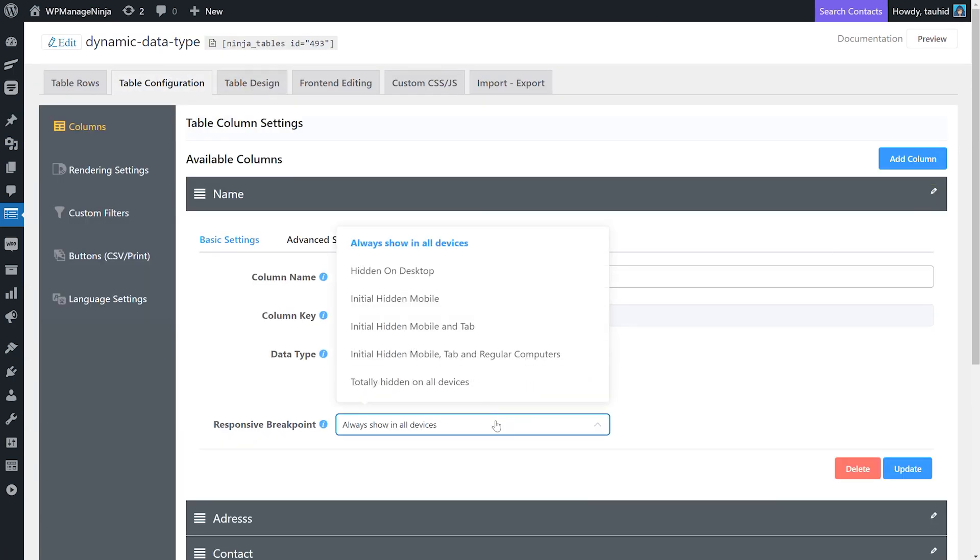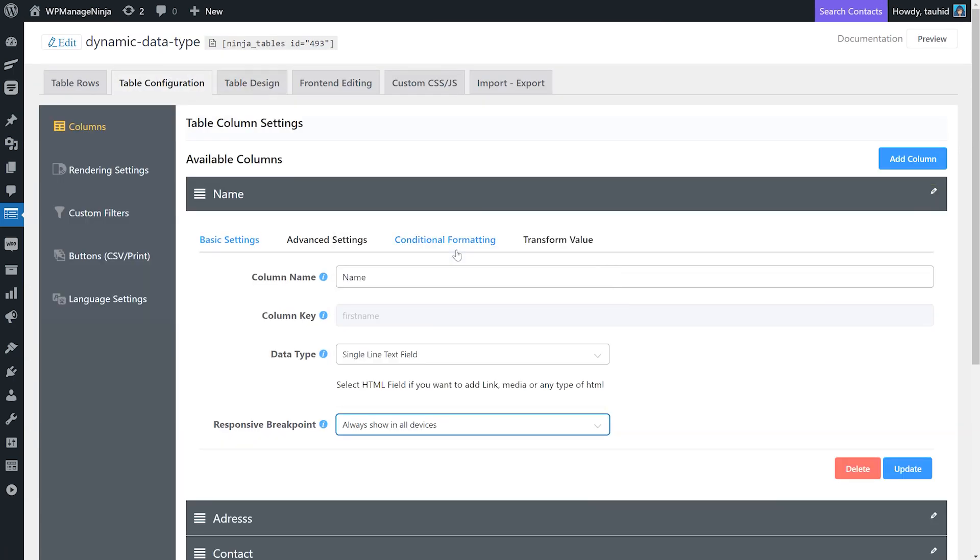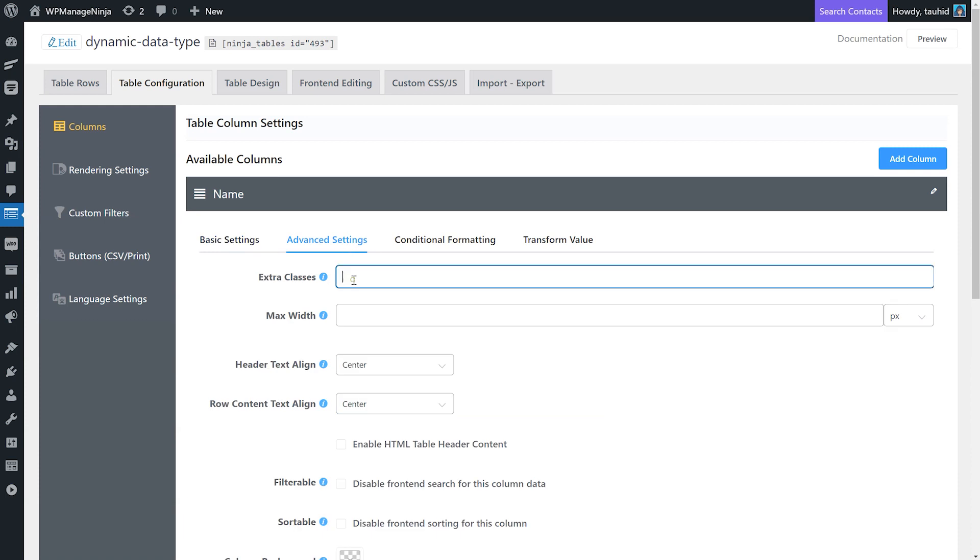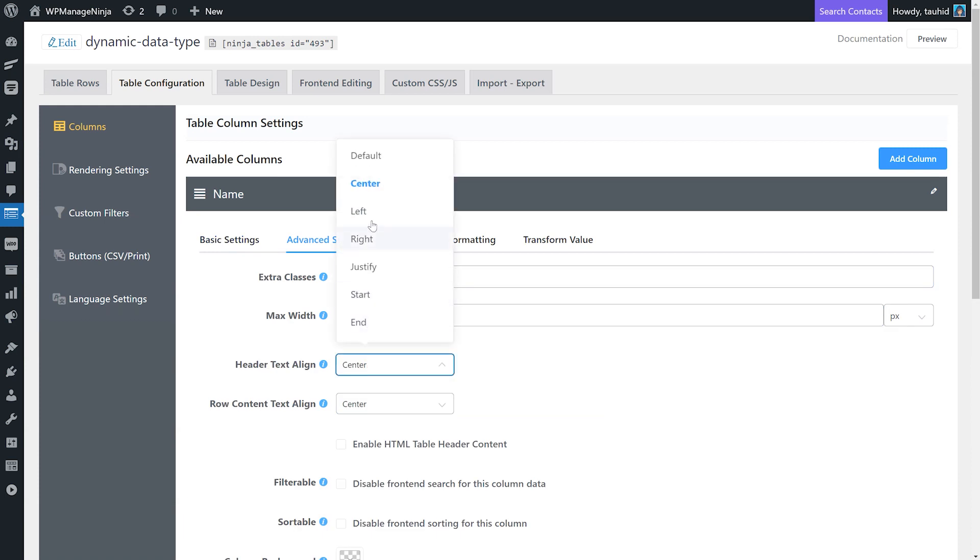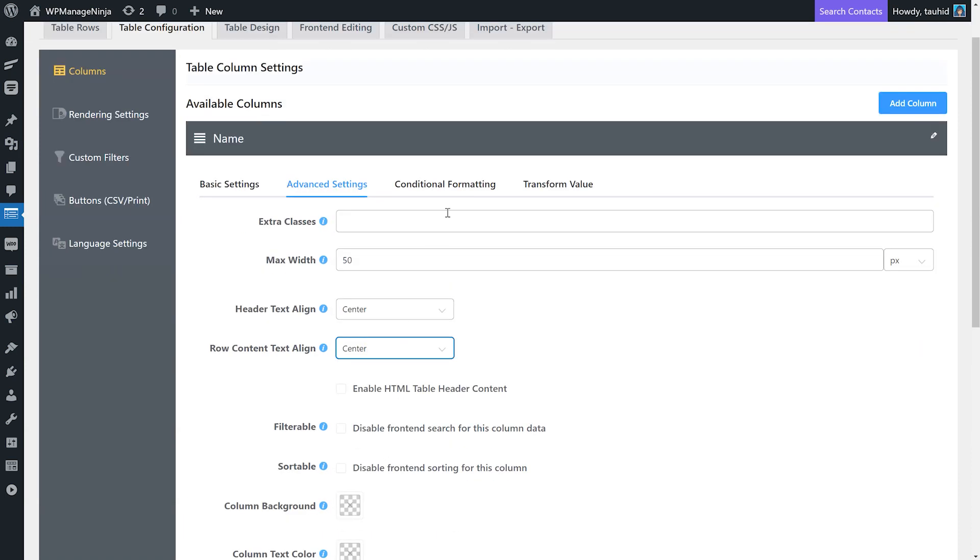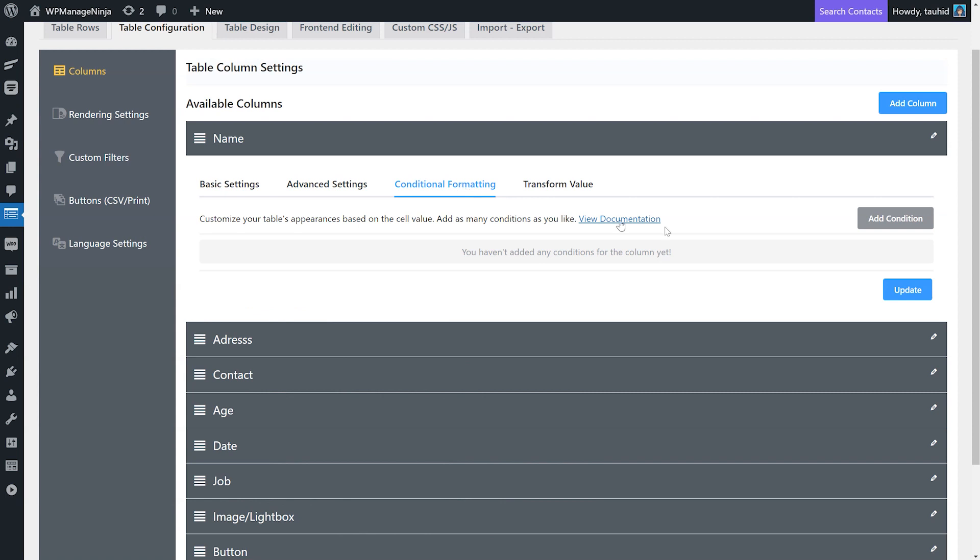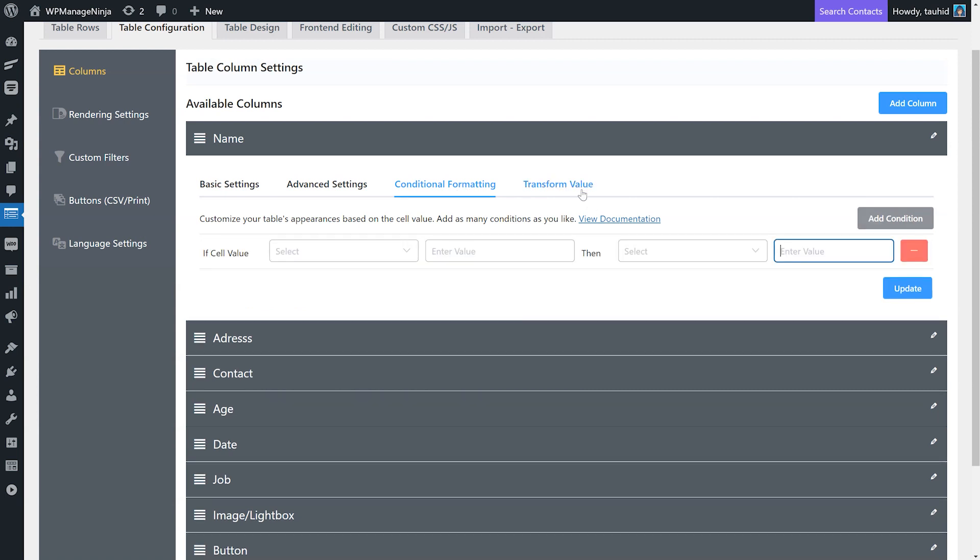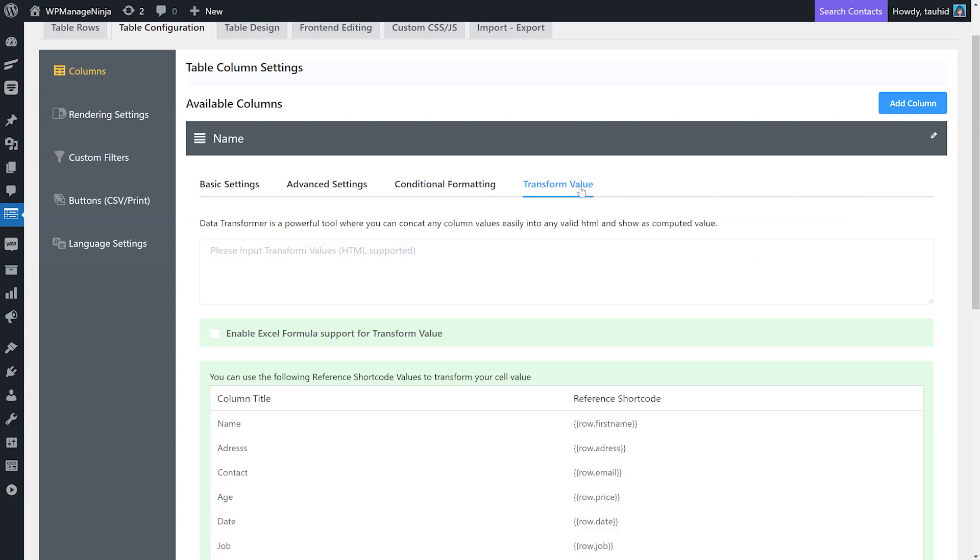Configure the table by selecting responsive breakpoints, column width, alignment, format, conditional formatting, or transforming data to links.